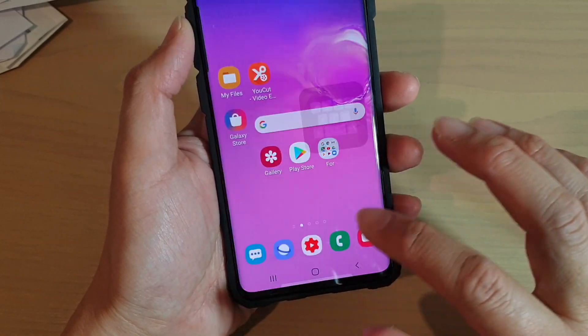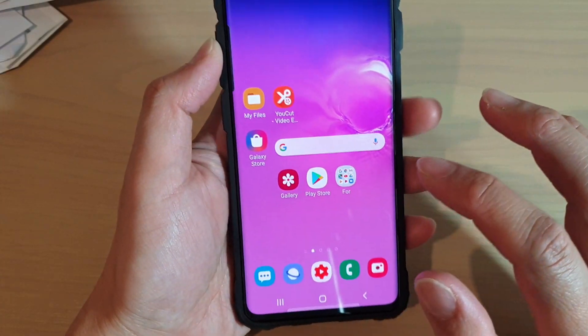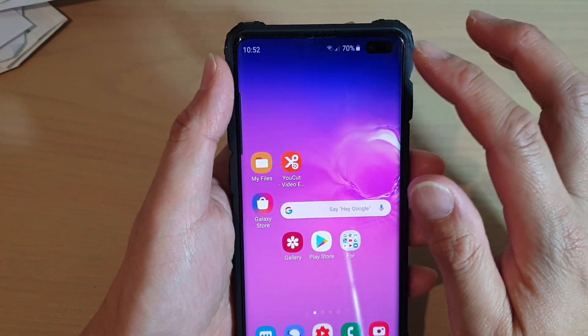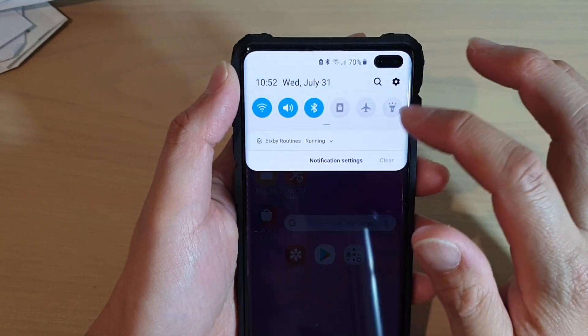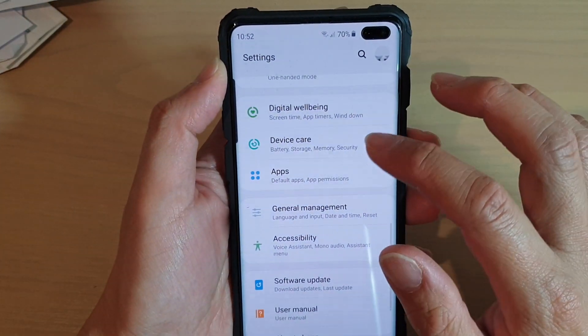First, tap on the home key to go back to your home screen. Then swipe down and tap on the settings icon.